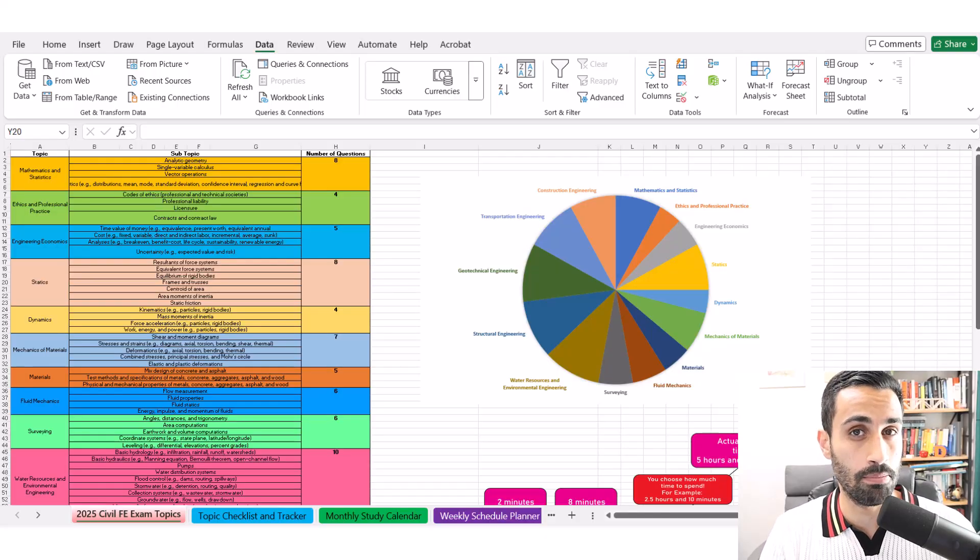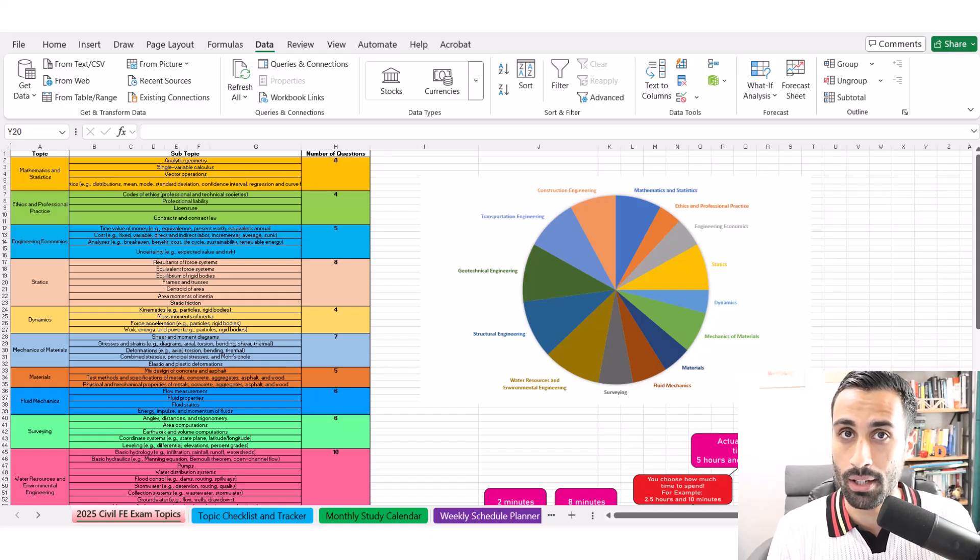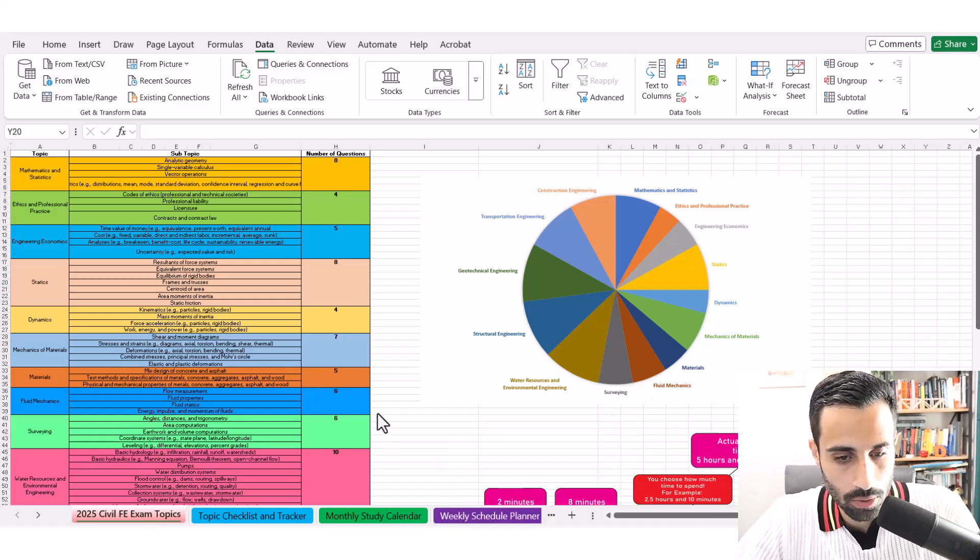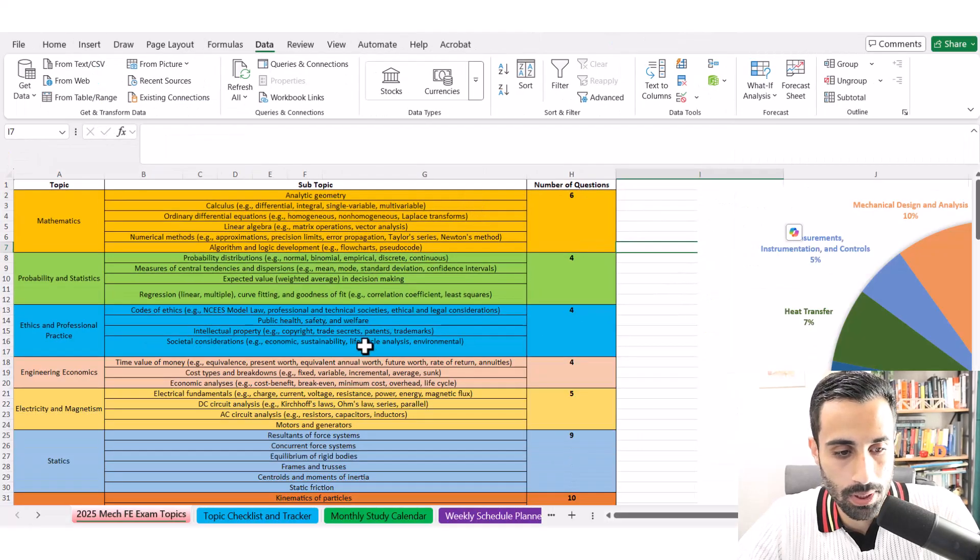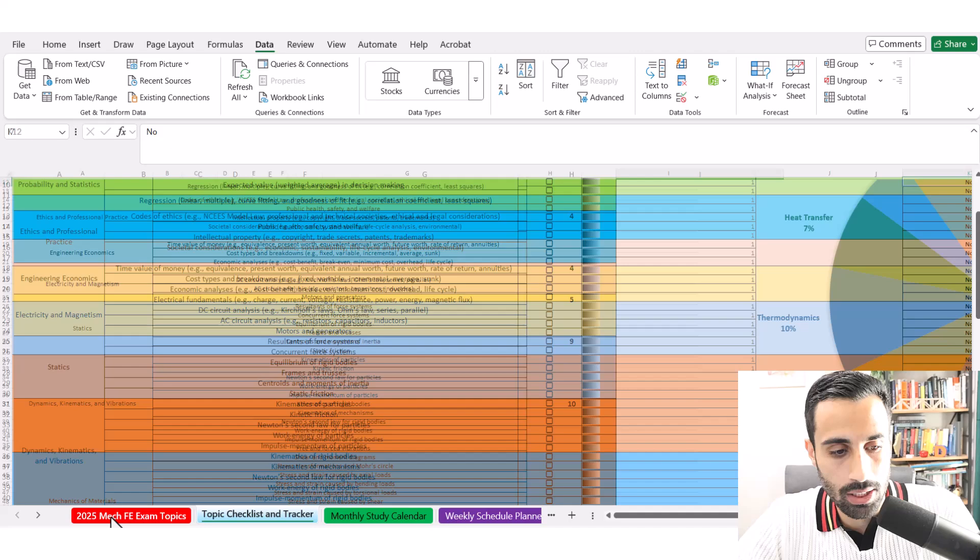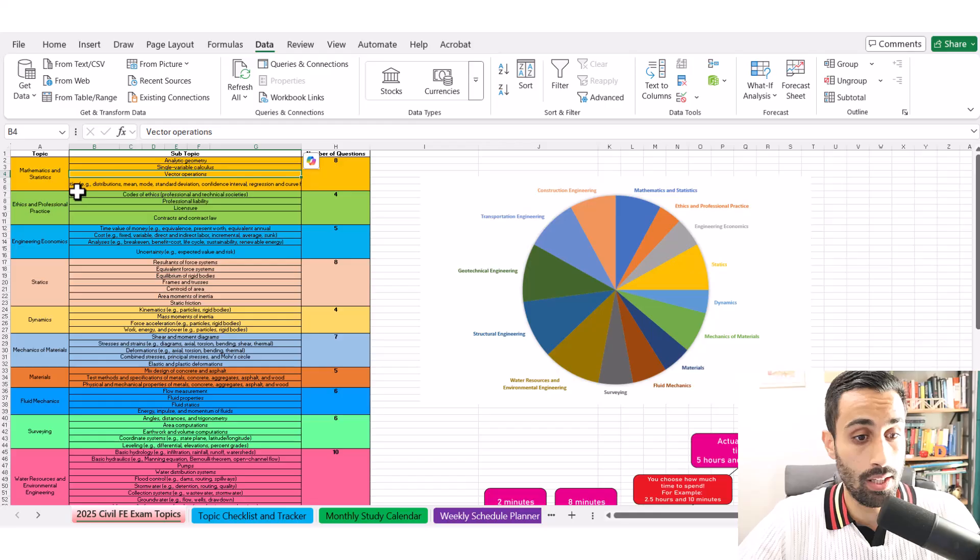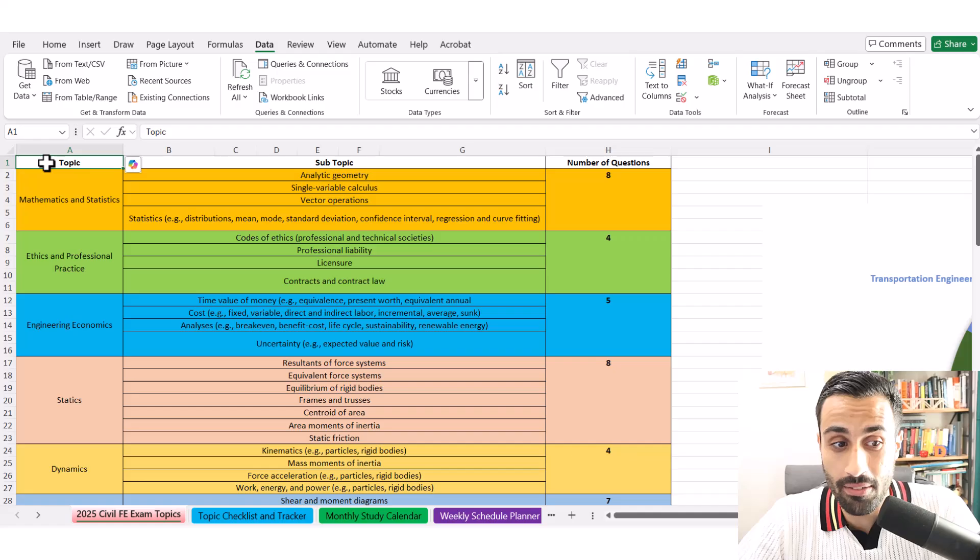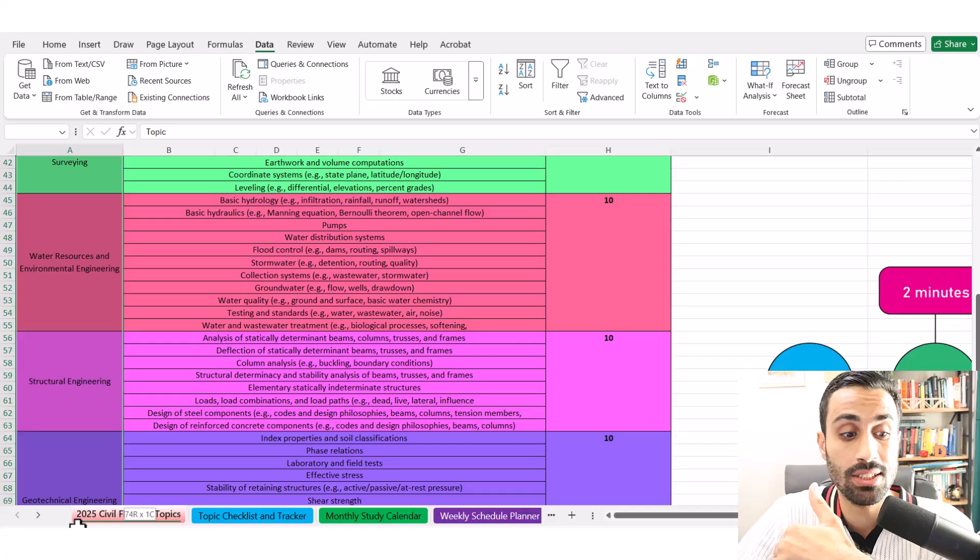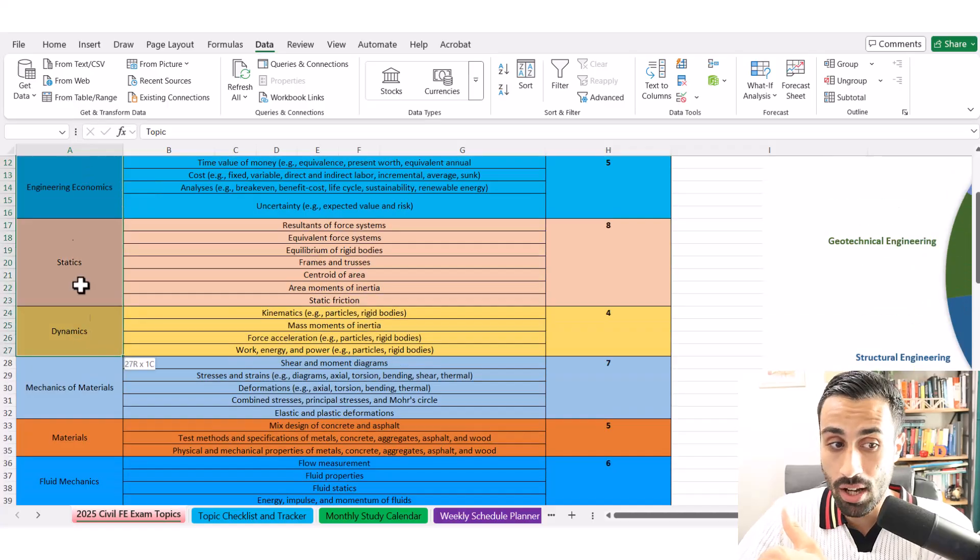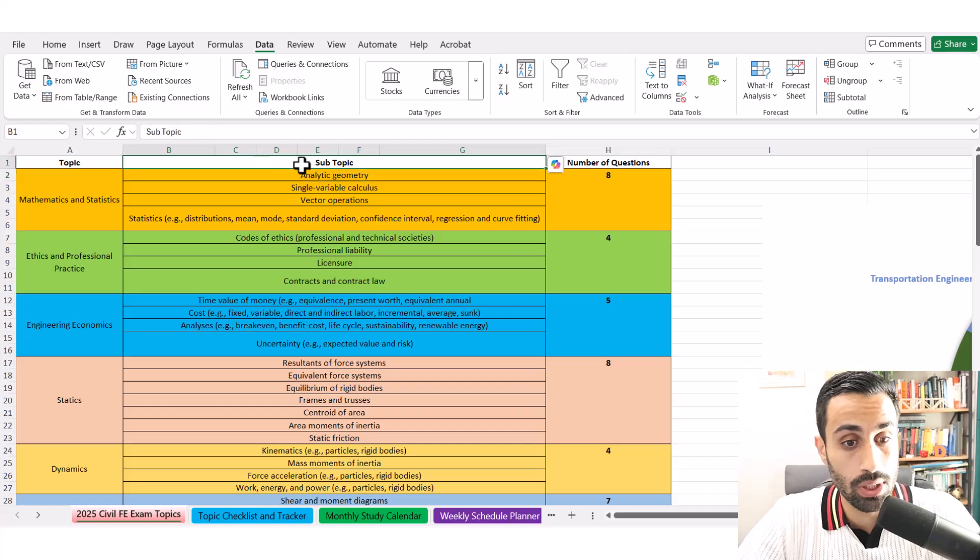Note, you can download this in the link below for your specific discipline. It's only for the Civil, Mechanical, Environmental, and Other Disciplines FE exam. Let's look at the example here for the Civil. Keep in mind, let's say you're doing Mechanical, it's the same idea. Here's the Mechanical one that I have pulled up as well. Topics, Checklist, Monthly Calendar, Weekly Calendar. Let me look at the Civil one as an example. First of all, like in 2020, the topics did not change.